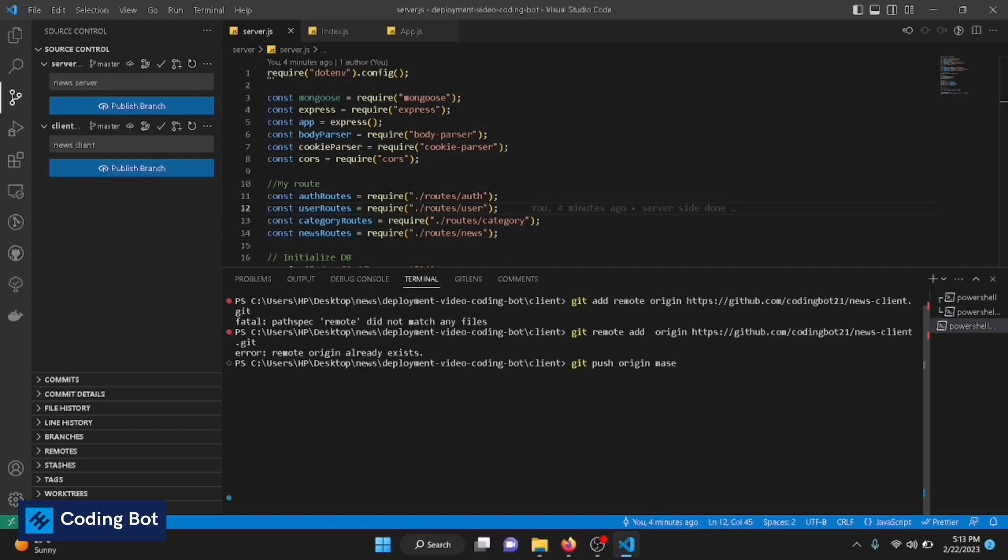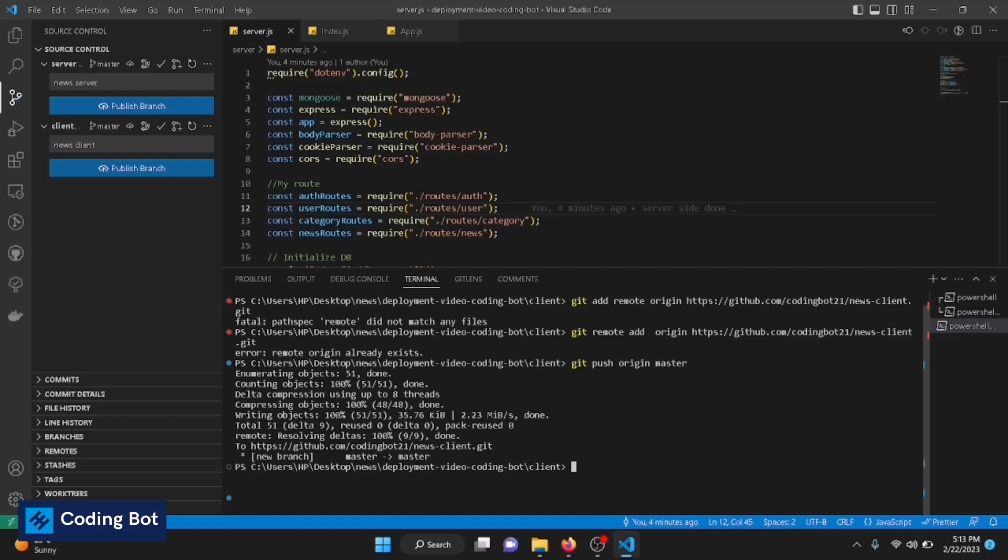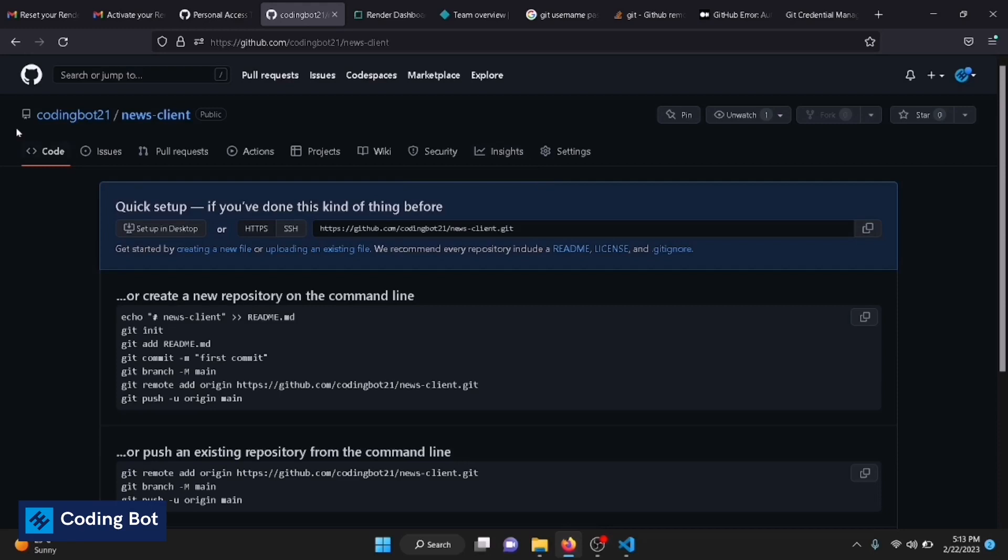Press enter. You can use new branch, master branch. All changes have been pushed to the GitHub repository. Now we can refresh this page to check that, right?